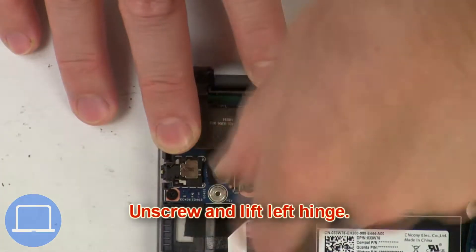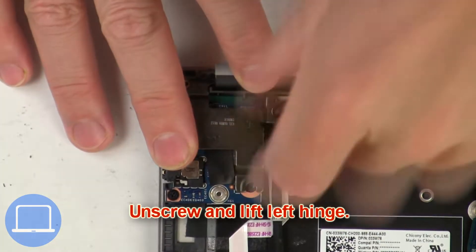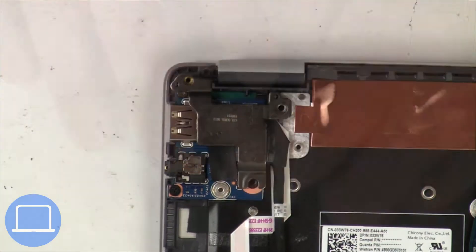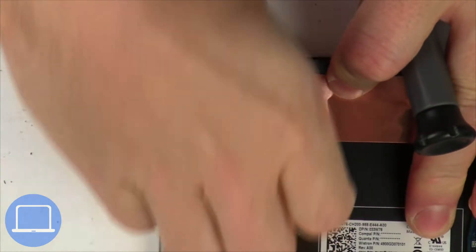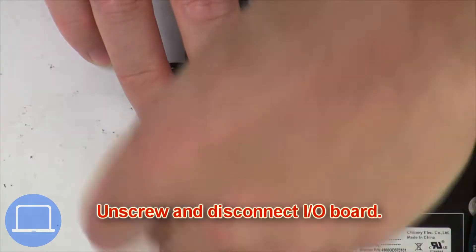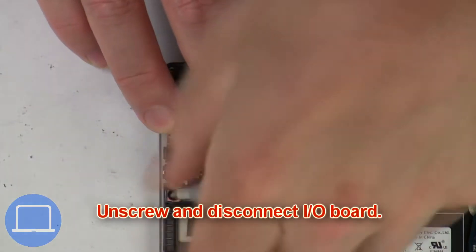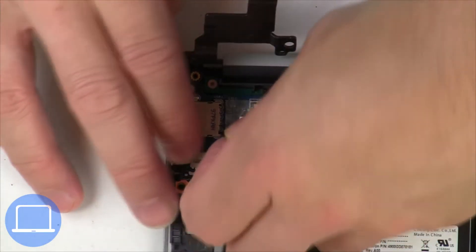Then unscrew and lift left hinge. Now unscrew and disconnect input output circuit board.